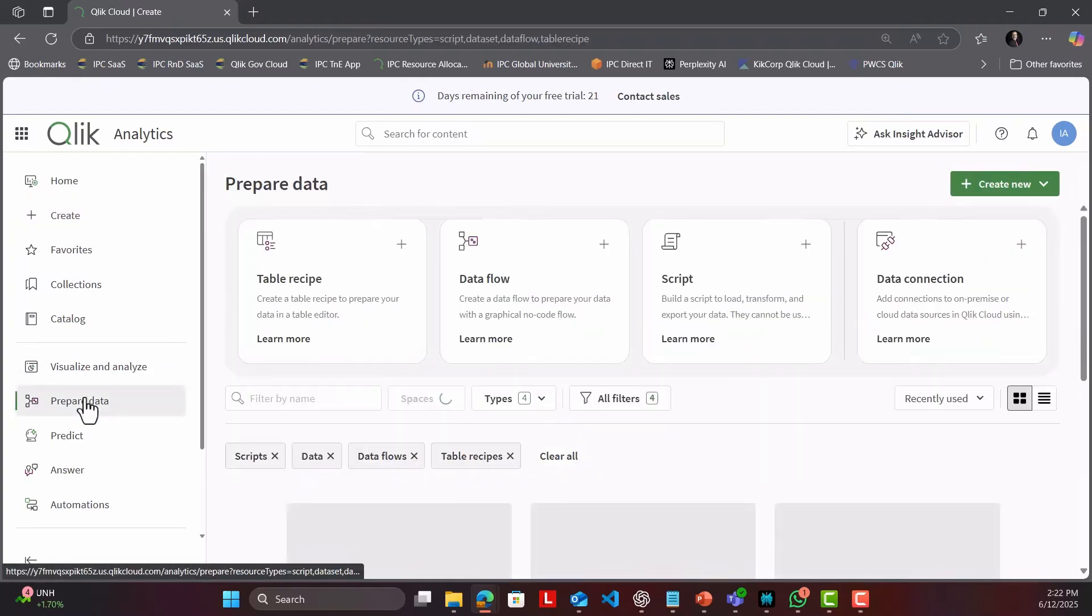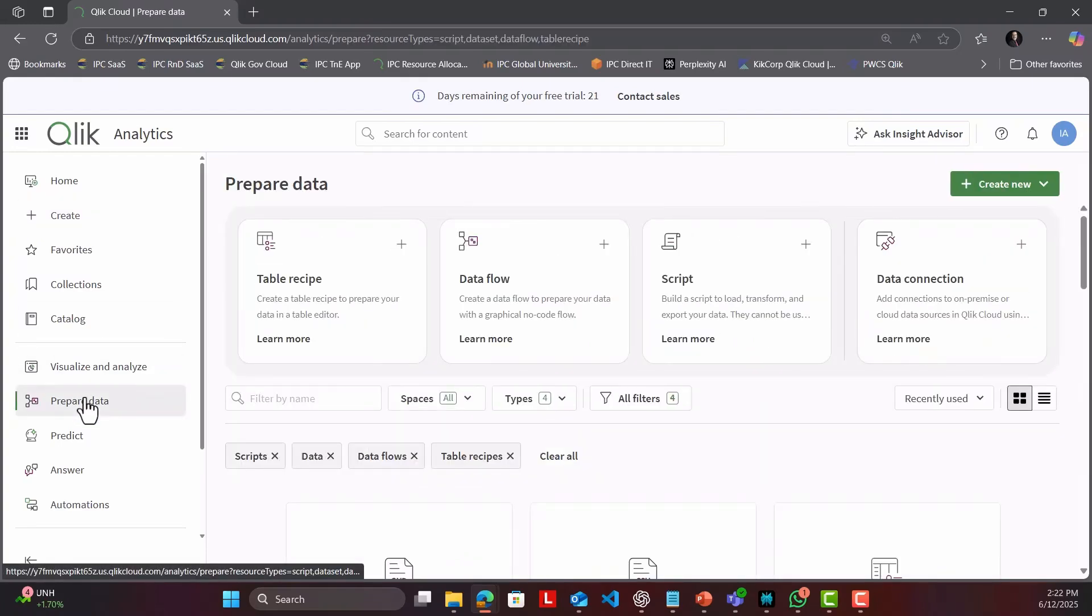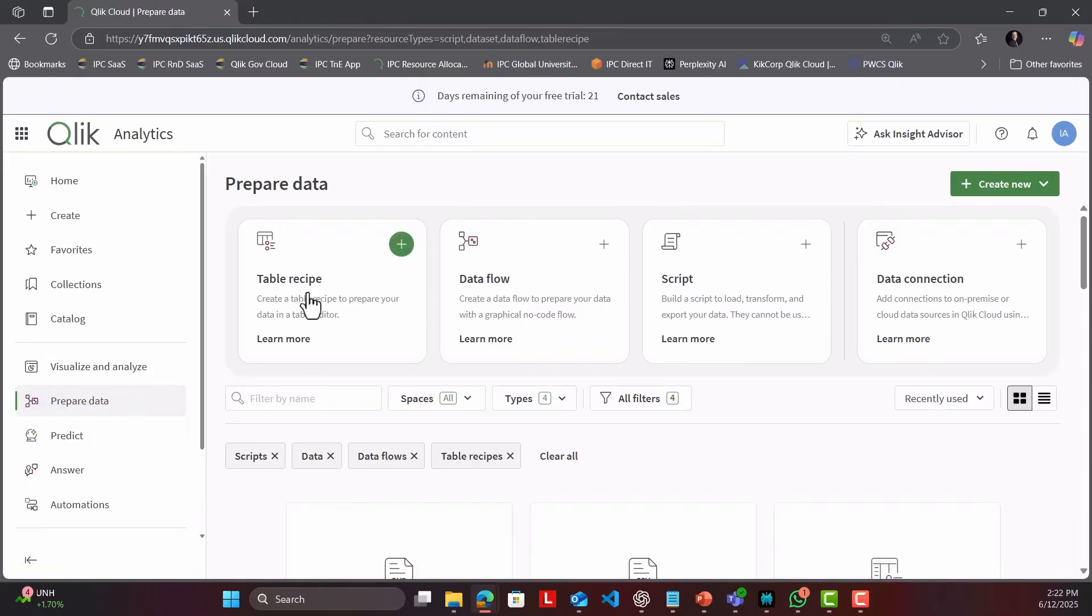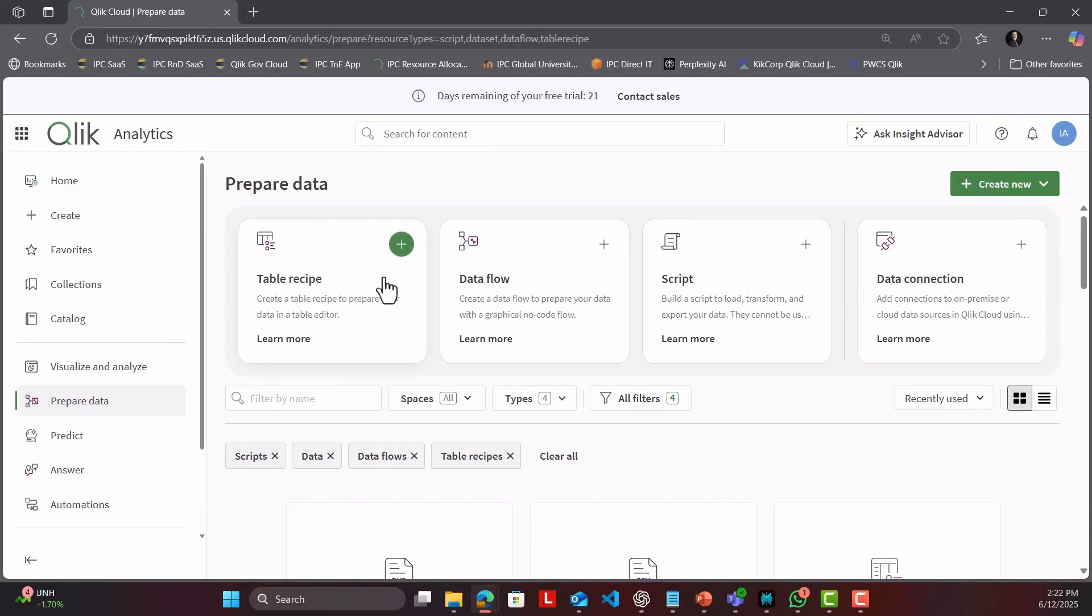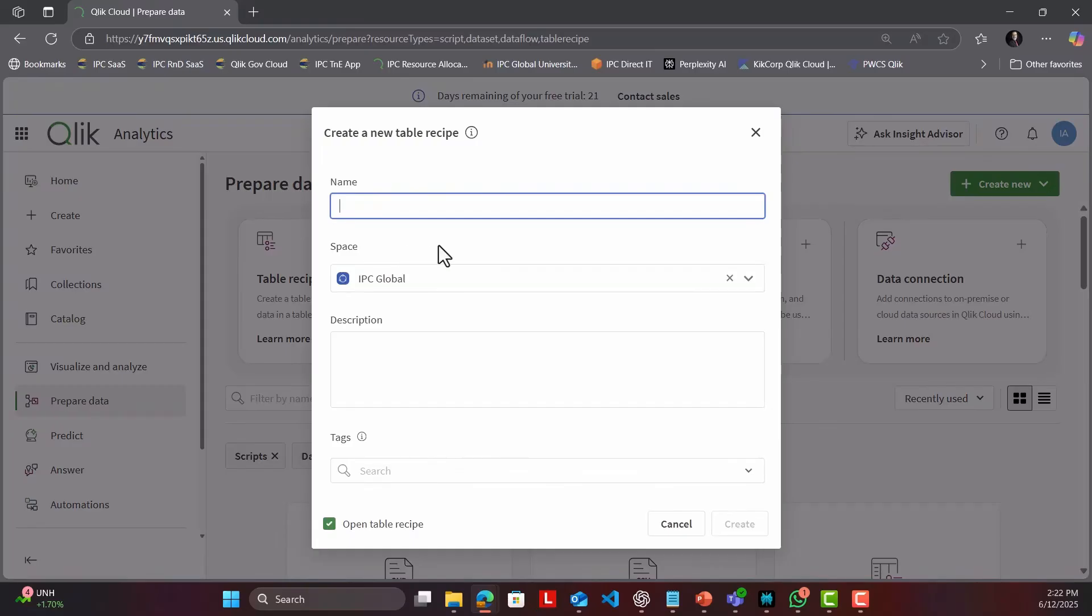We've all been there, staring at a raw table that needs cleaning, type fixes, maybe even a quick calculation, but spinning up a full data flow or writing scripts feels like overkill. Table Recipe fills that gap.